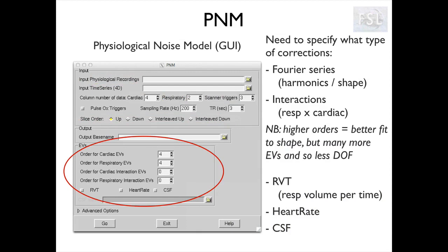Then PNM is going to create some Fourier series - some sinusoidal waves that are centered around these peaks - and they are used to model our physiological traces. We can set the order of the harmonics, so the complexity of the waves, and the higher the order, the better the fit to the trace will be, but also the higher the number of additional EVs will be produced and we will have less degrees of freedom.